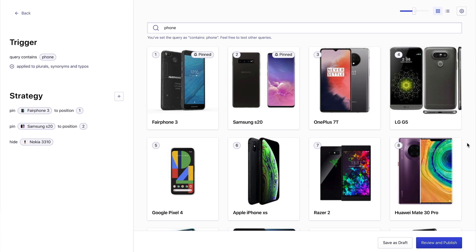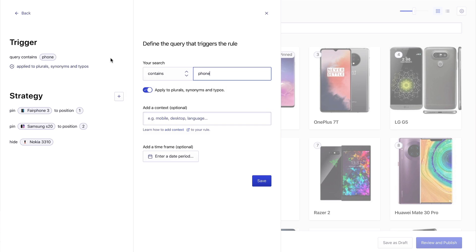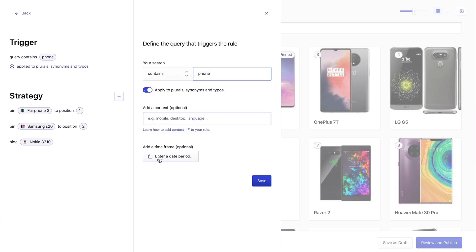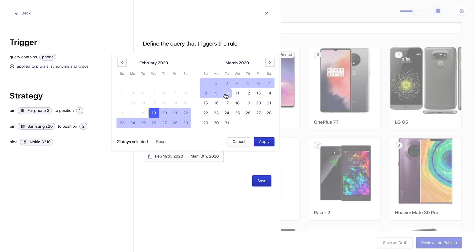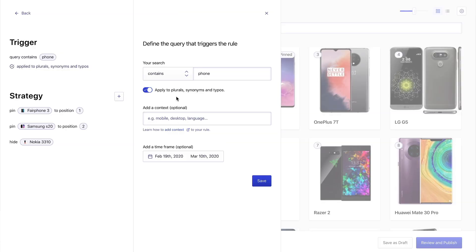Before we move on, let's go back to our trigger screen in order to set up a duration for our changes. Let's make it three weeks in order to match the length of our campaign. By the way, thanks to this option, we don't need to worry about our users using plurals, synonyms, or typos — that's covered.